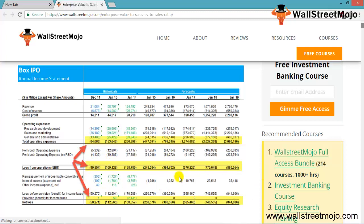Not only at the operating level but also at the net income level. How do you value such companies that grow fast but are free cash flow negative? In such cases, we cannot apply valuation multiples like PE or price-to-earnings ratio due to negative earnings, or EV/EBITDA if EBITDA is negative, or a DCF approach where FCFF is negative. The valuation tool that comes to our rescue is enterprise value to sales.